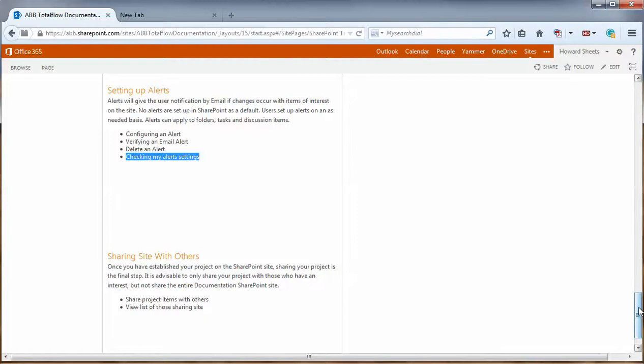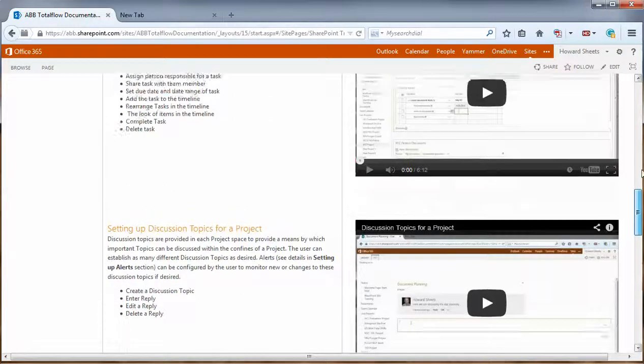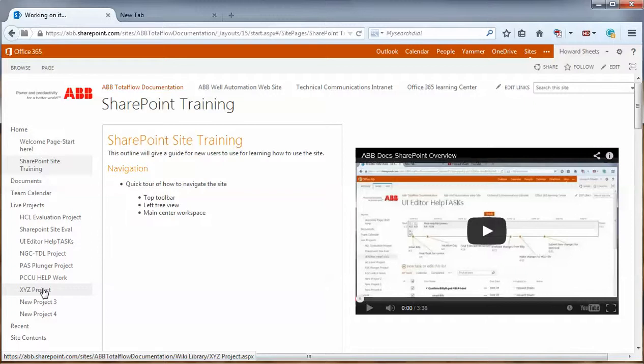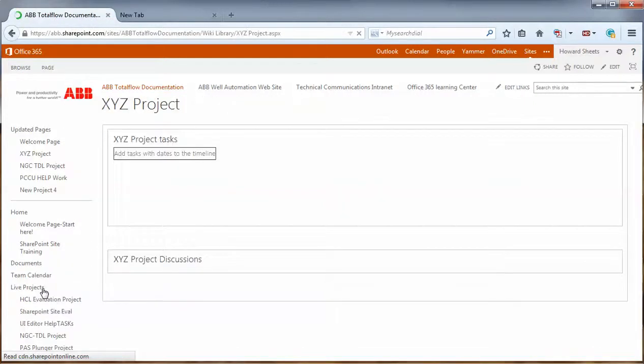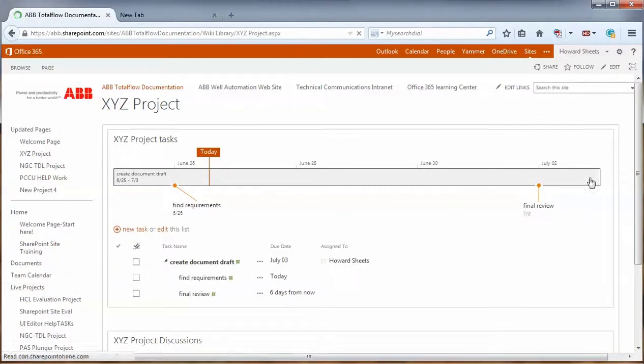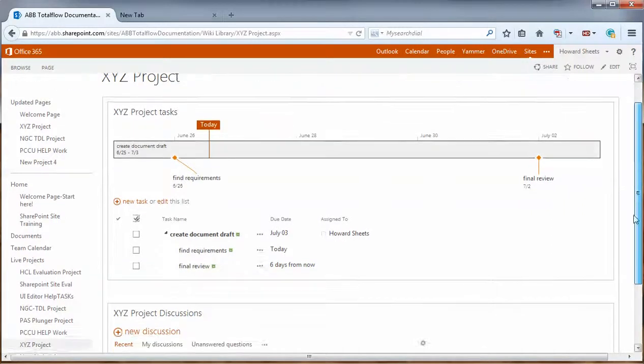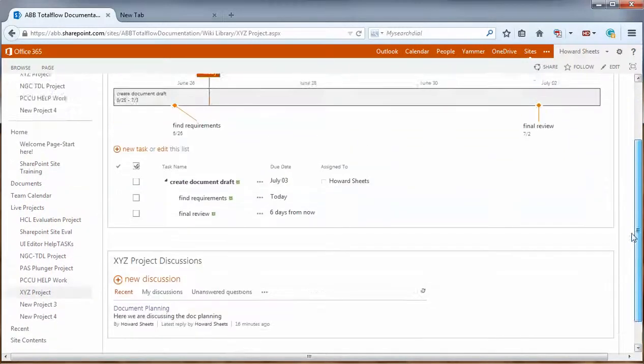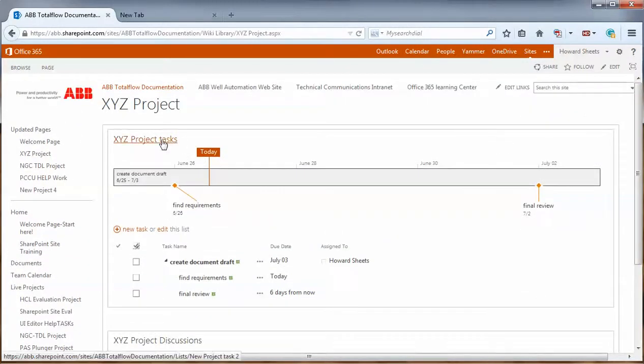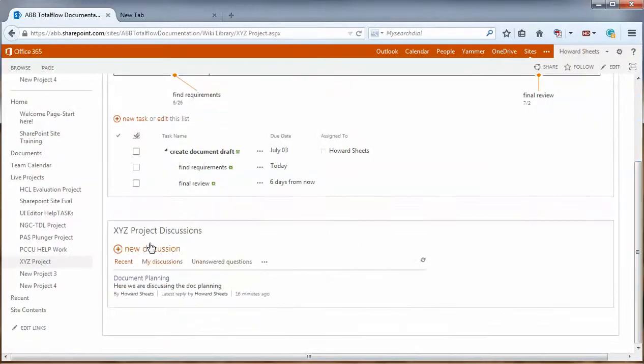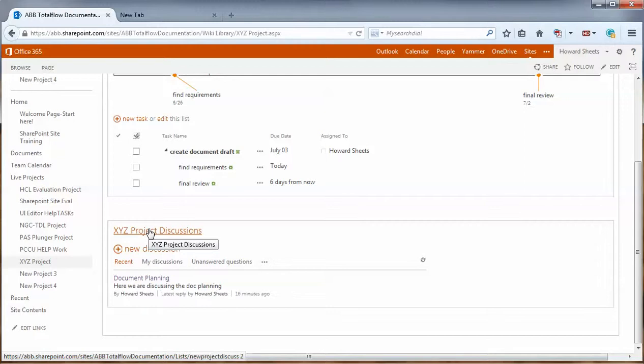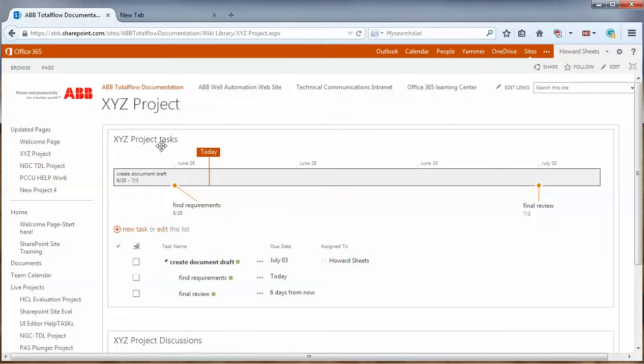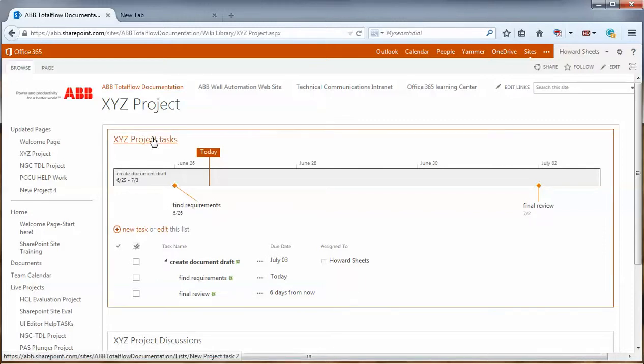First let's go to our project folder, XYZ project. Now when we're setting up an alert, we have to go into each part to set it up. So like we would go into XYZ project tasks to set up alerts there if we want to, and also go to discussions and set them up. It doesn't take very long to do this, but we do need to make sure we do it per part or web part. So the first thing we're going to do is go into XYZ project tasks.